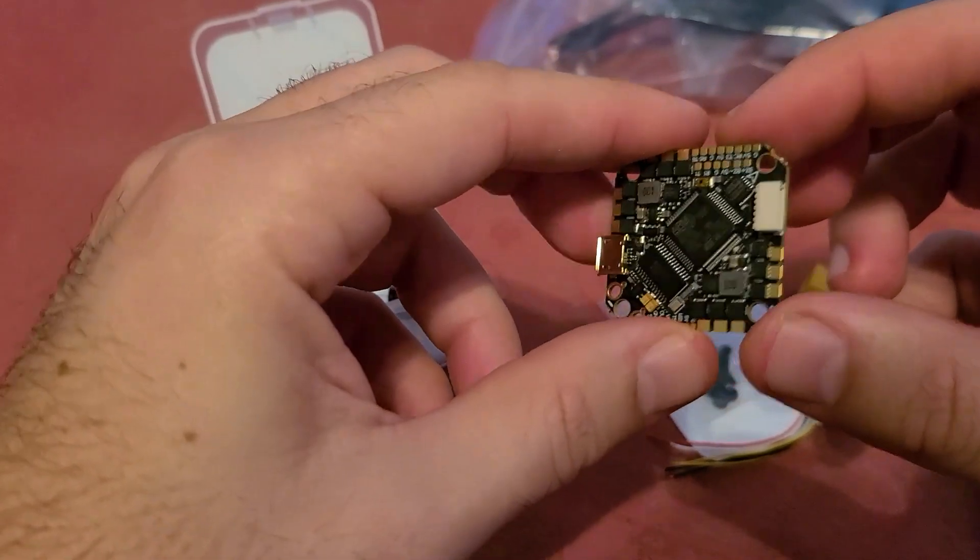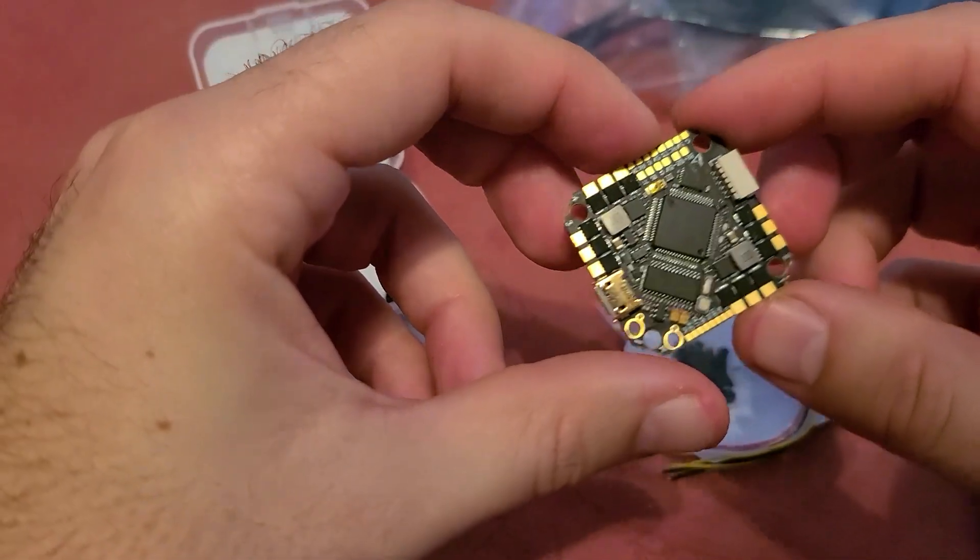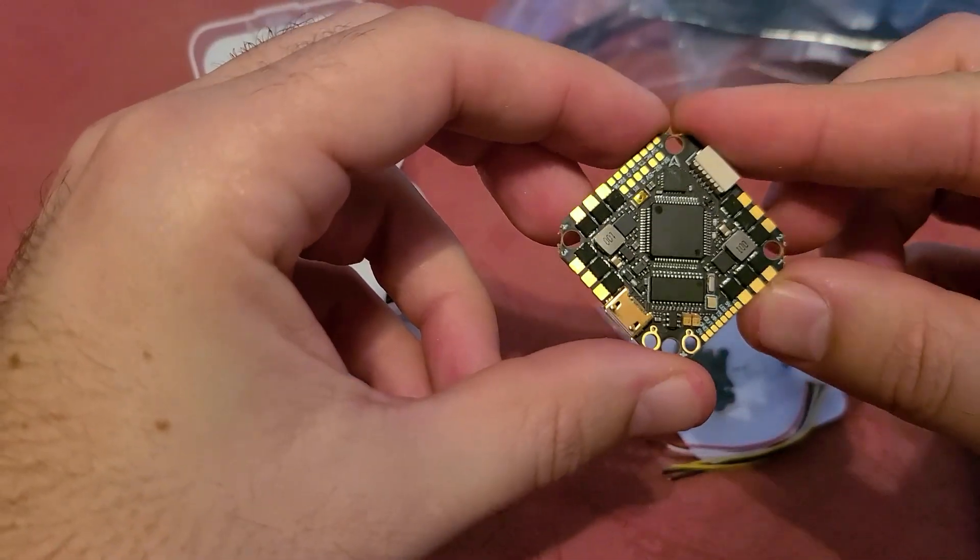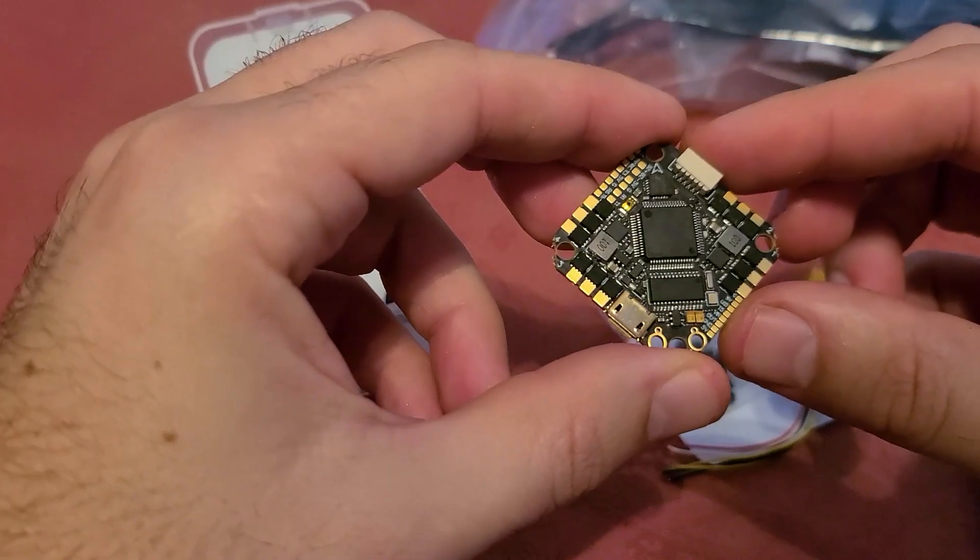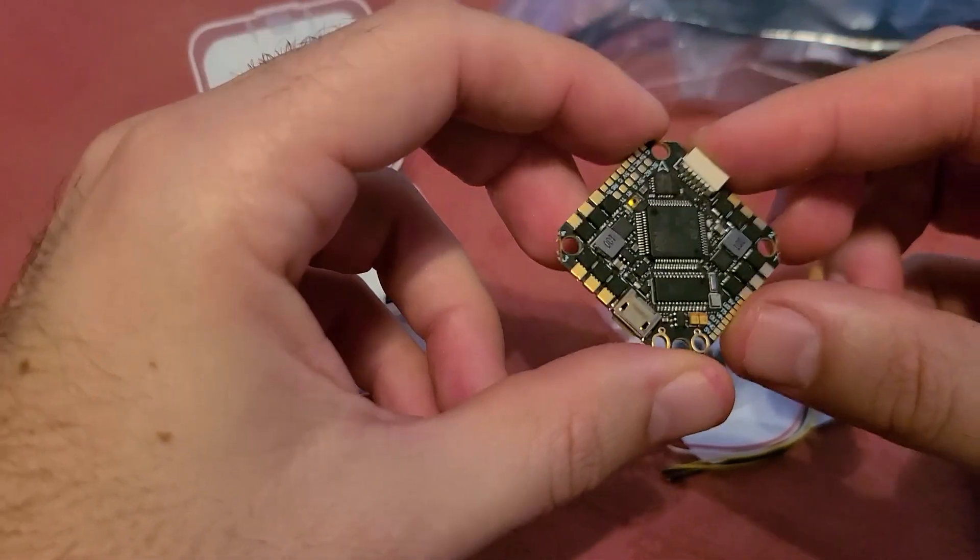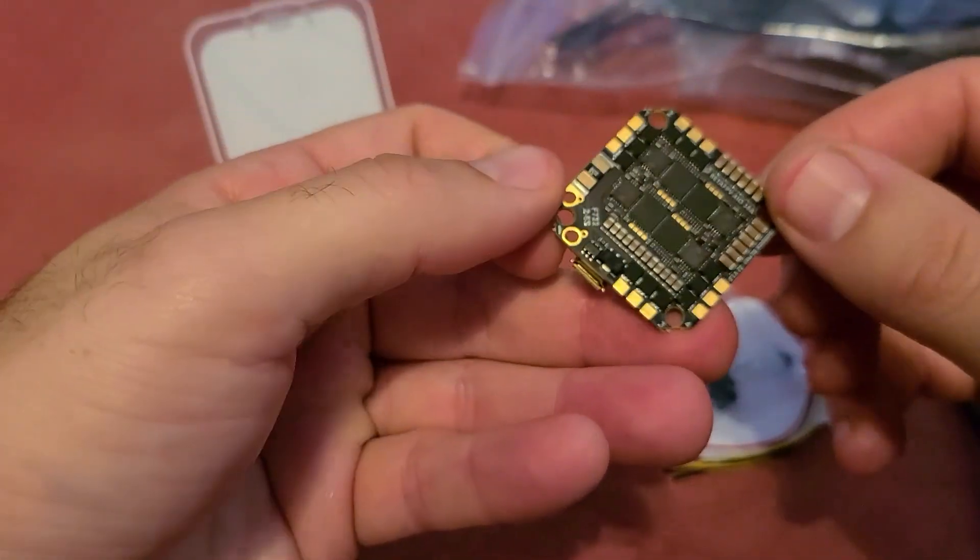I've used almost exclusively BetaFPV toothpick boards in the past and they have rarely failed on me. I'm a big fan of their boards.